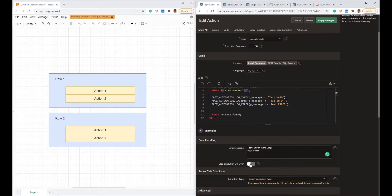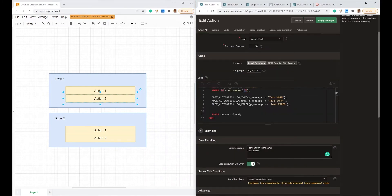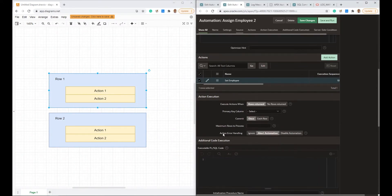If we set this to Stop Execution on Error, here's what happens: if I have more than one action — because I can add more actions here — and Action 1 gets an error such as NO_DATA_FOUND, Action 2 won't be executed. It will stop the execution for that row and trigger an error, which is then caught by the other attribute.